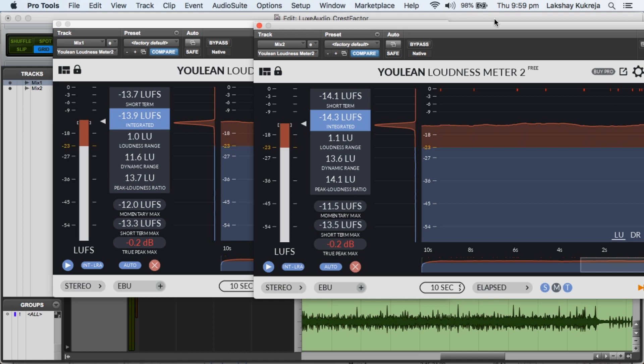On the other hand, mix number 2, it faced the damage from serious limiting. And still it is not as loud as mix number 1.